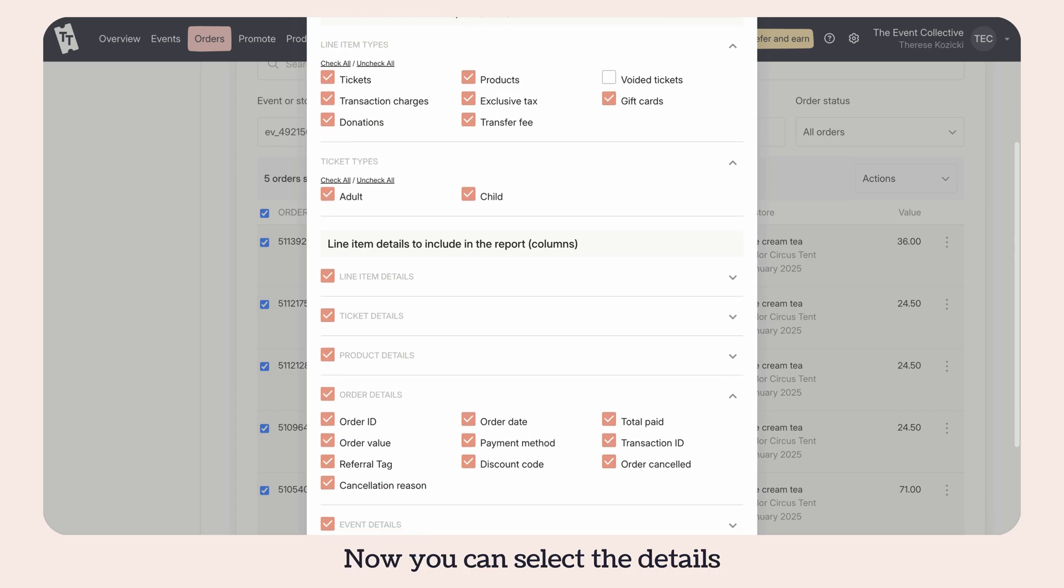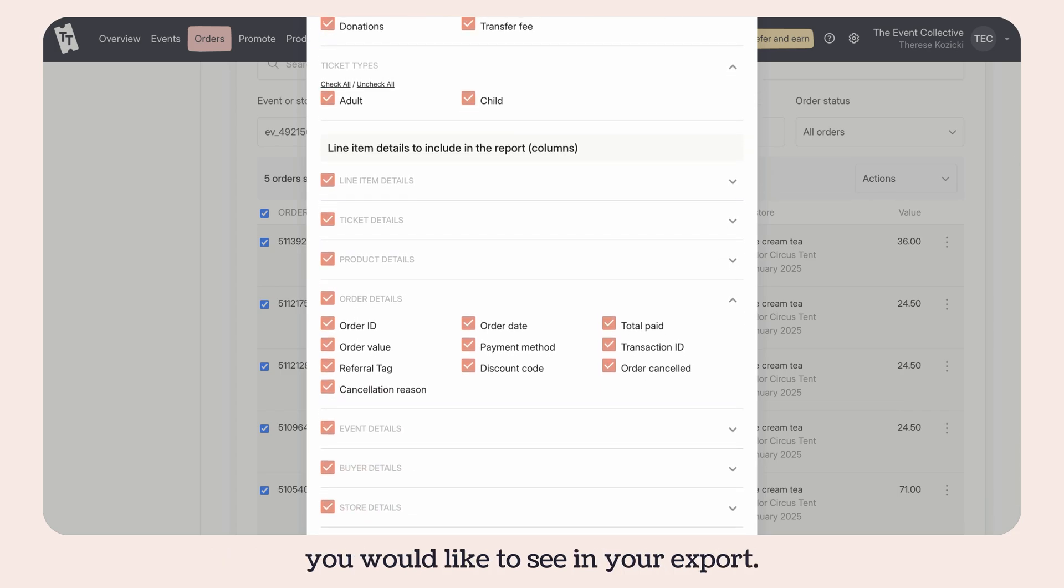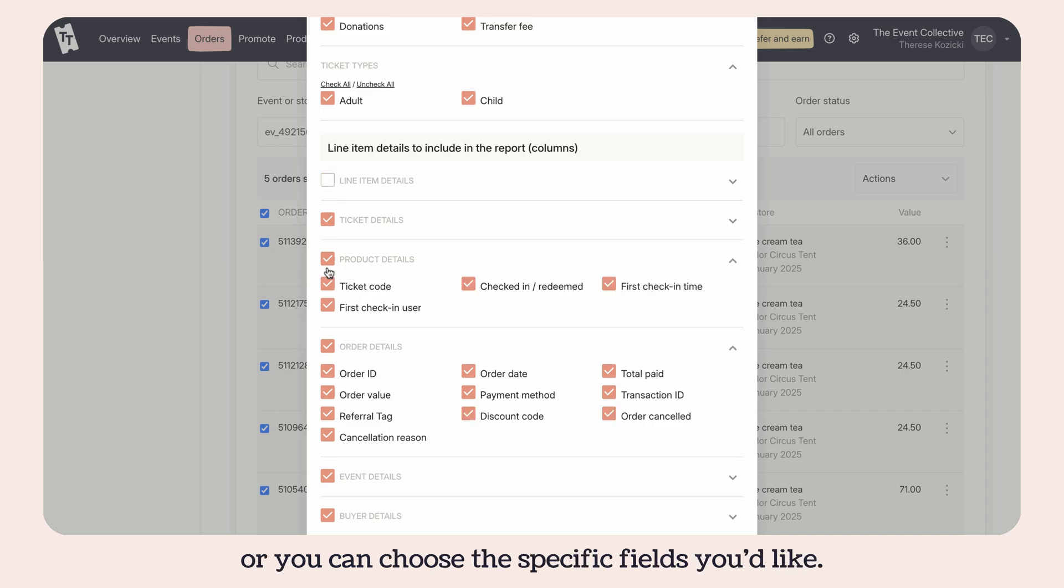Now you can select the details you would like to see in your export. You can add or remove whole sections of data or choose the specific fields you'd like.